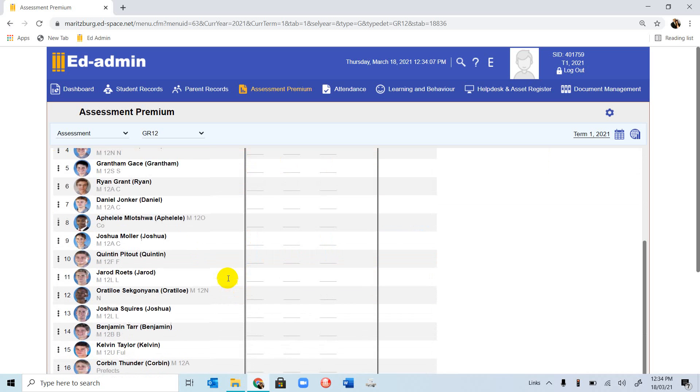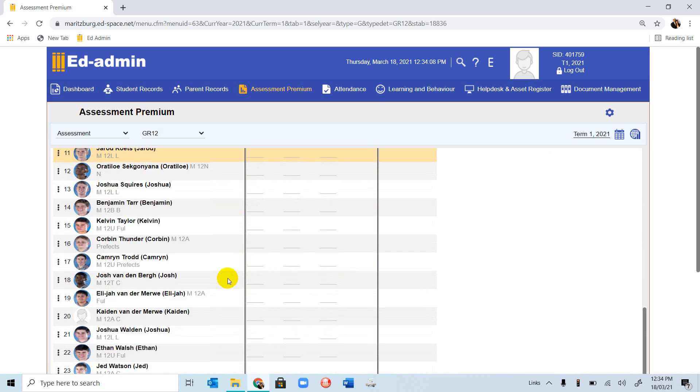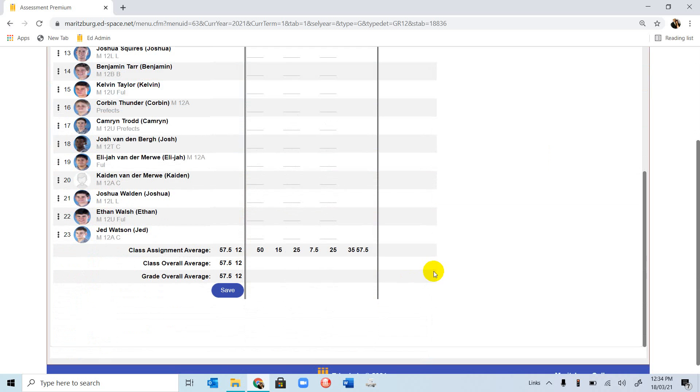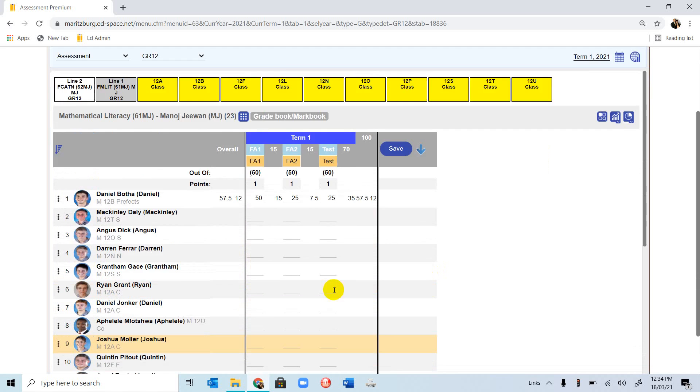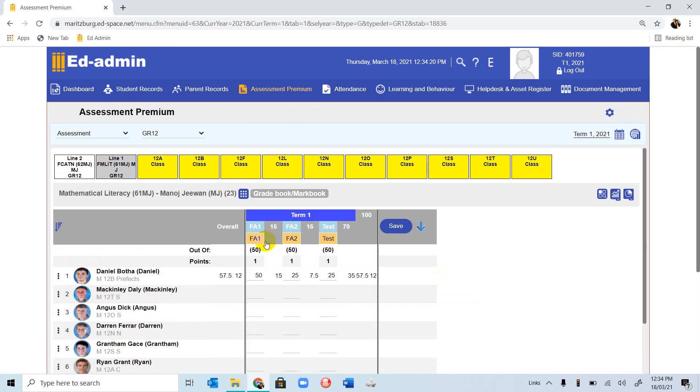If we scroll down, once you finish entering all the marks, it will give you the average for your class, for your grade, etc. Now we're going to move on.